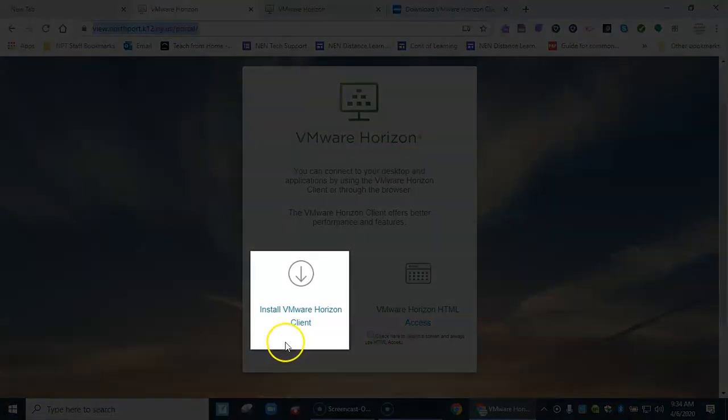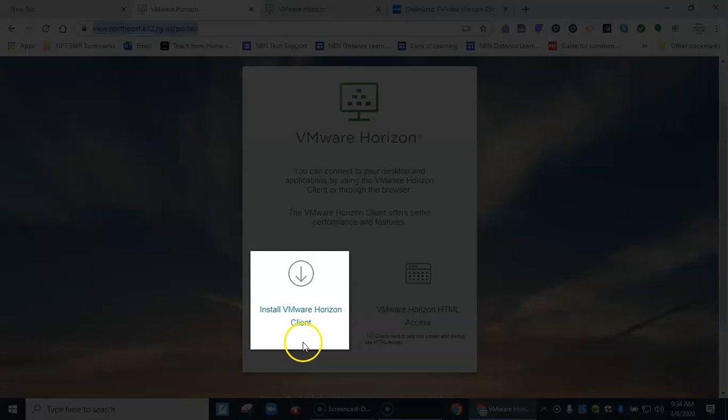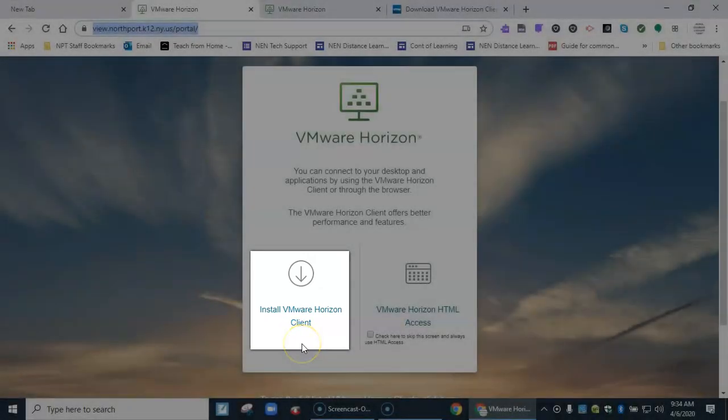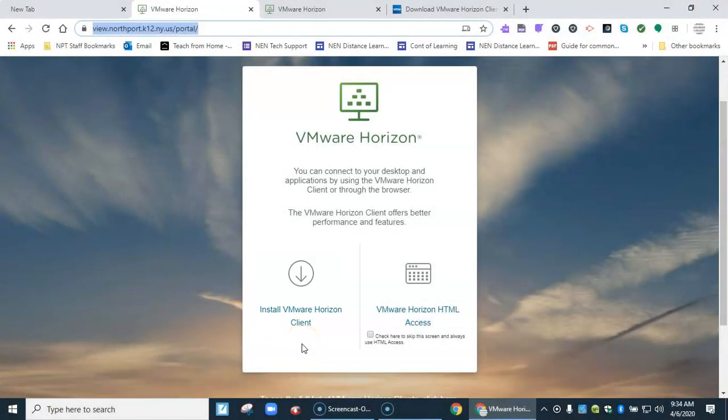On the left side you can actually install a small program that will turn your entire computer into a VDI machine. So I'll show you both methods.